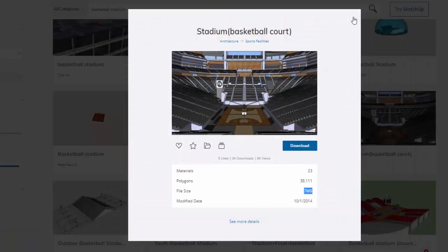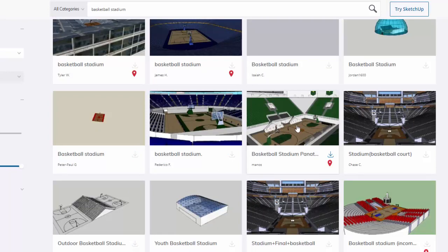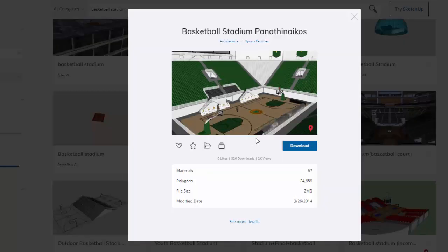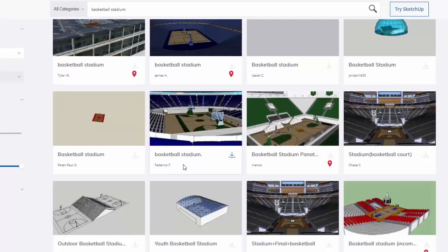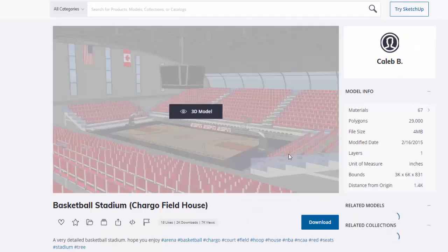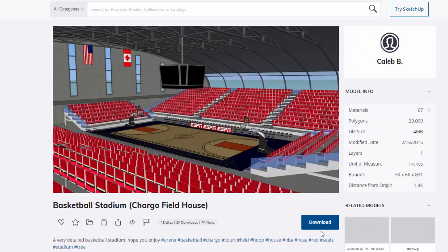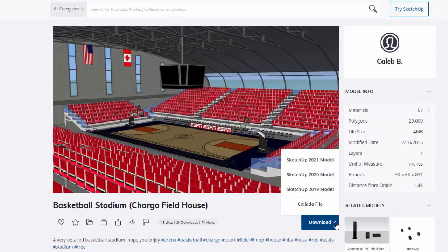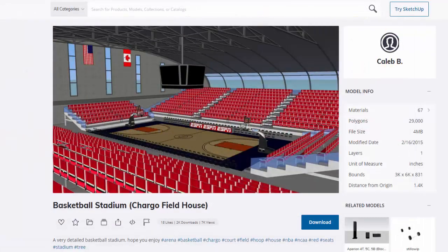And then go and select other. Like for example, maybe this one. Well, this one is only 2 MB. So let's go and download it. And let's go and try one more. Yeah okay, let's go and try this one. And let's try to download the 2019 model.